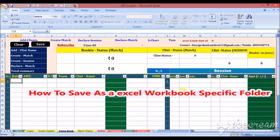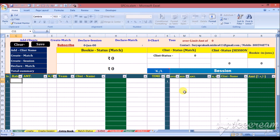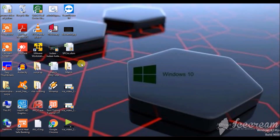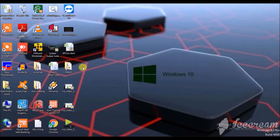In this video we learn how to save an Excel workbook in a specific folder using VBA coding. I am showing you the folder I have created — this is the folder where I want to save my Excel workbook.